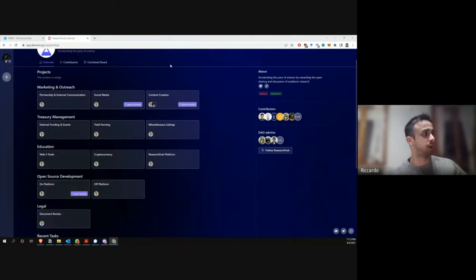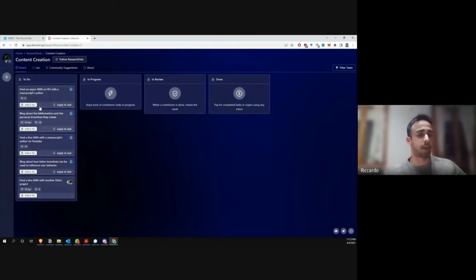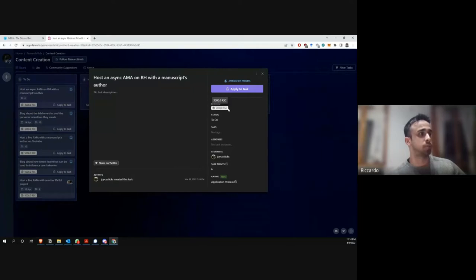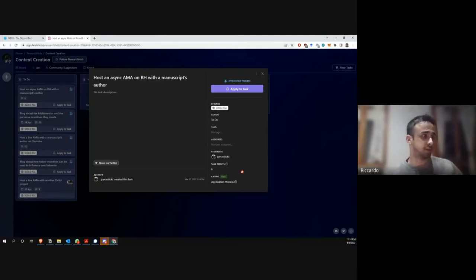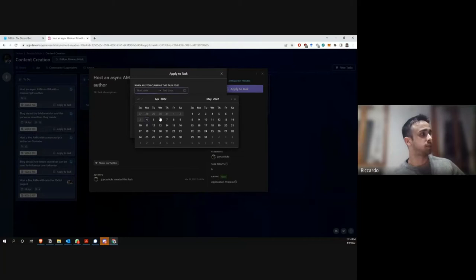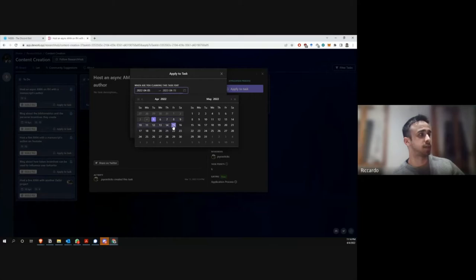Let's say you want to do an async AMA on Research Hub with a manuscript author. You open the task and see some details — for example, the reward is going to be 3,000 RC. There's always going to be a reviewer from the community who will review the work you do to complete the bounty. The task points should ideally reflect the amount of work you're expected to put in for a specific bounty. You can apply to the task, put in a tentative start date and expected finish date, and put a message.